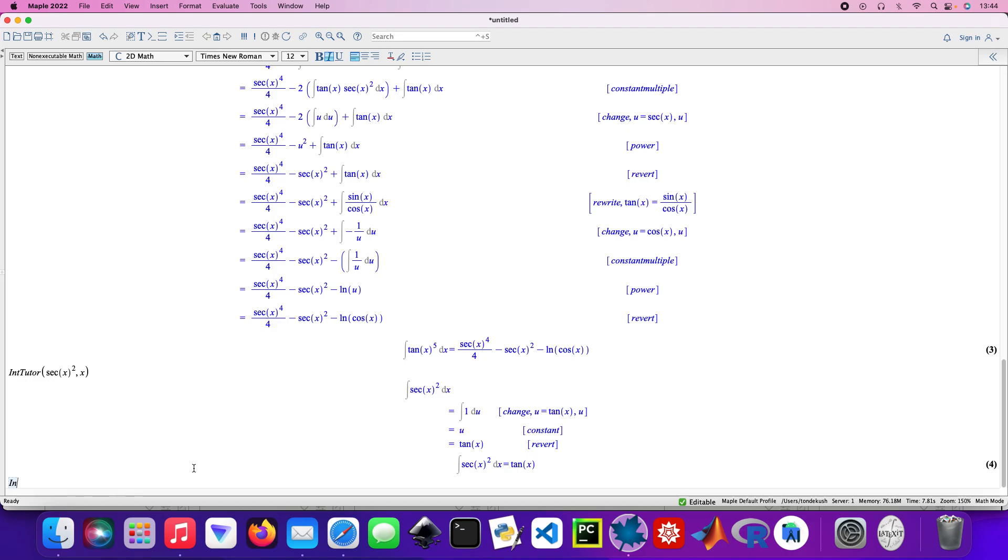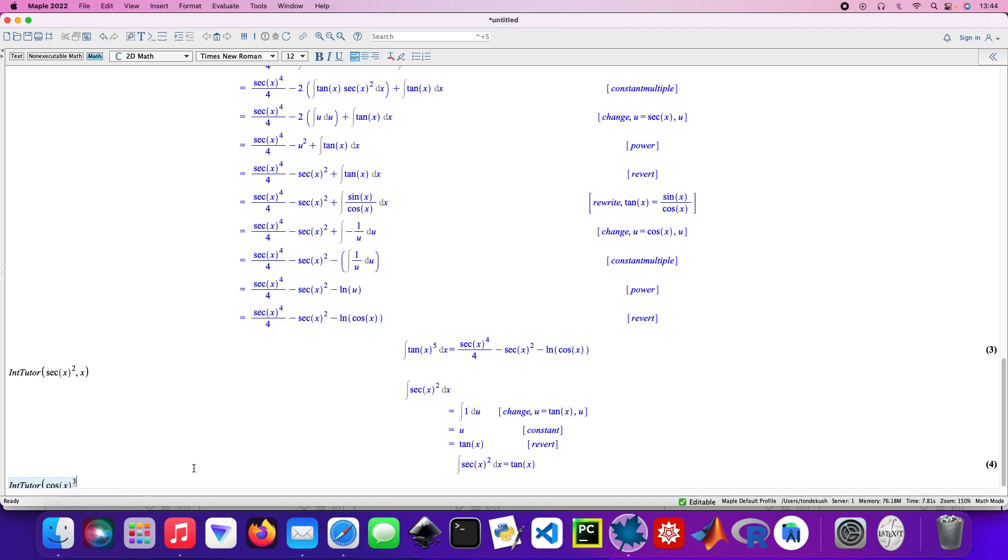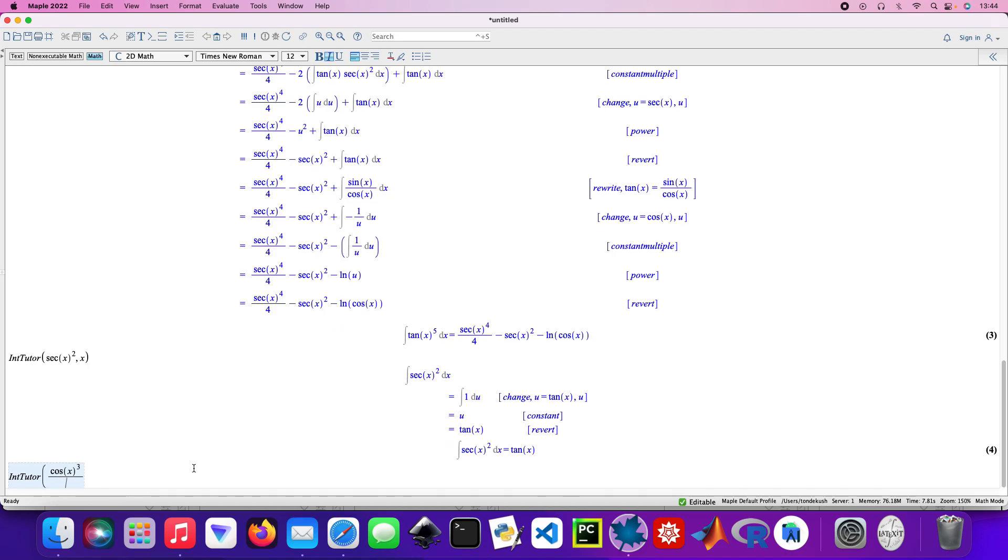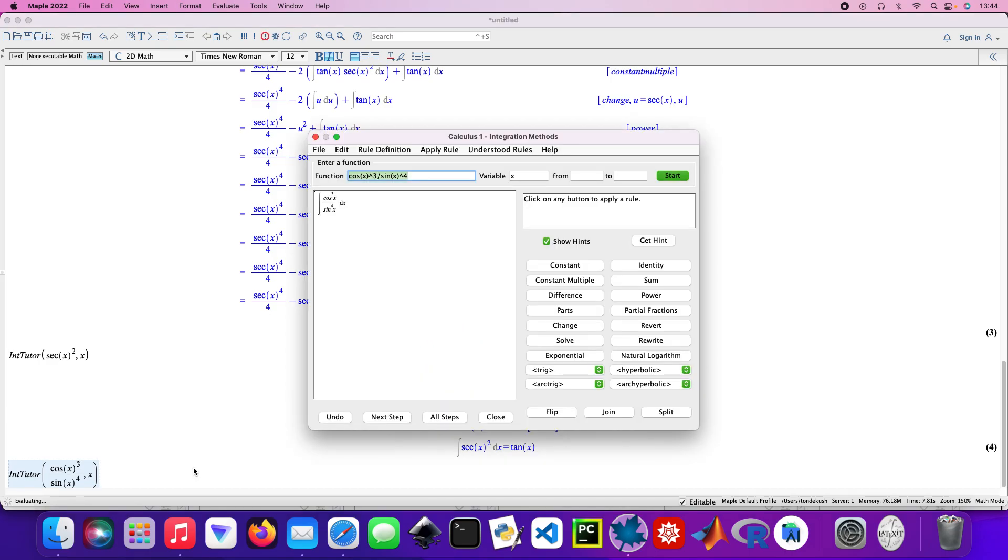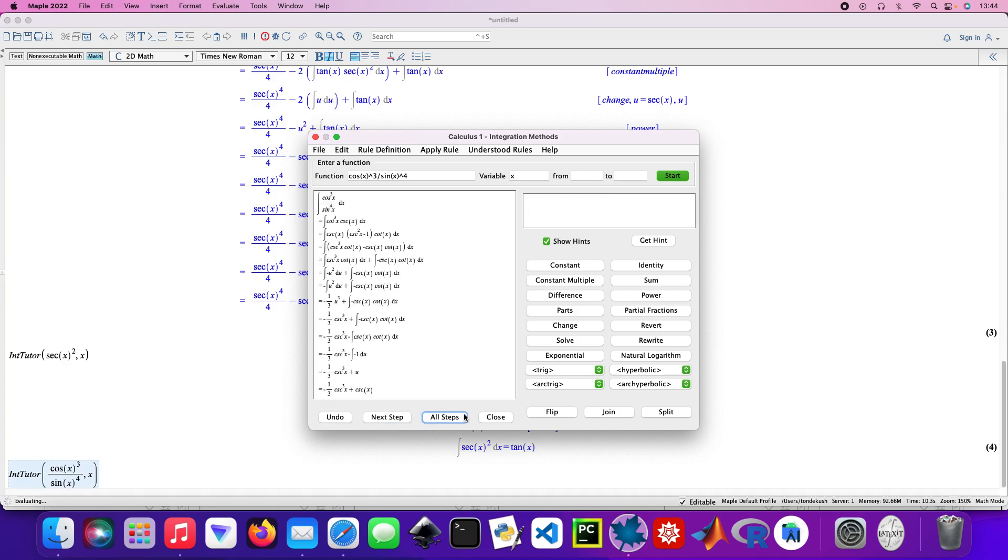The final one, so into it. That's cos x cubed, then this divided by sine x to the power 4, with respect to x. Yes, all the steps, and then close that. So that's our final answer.